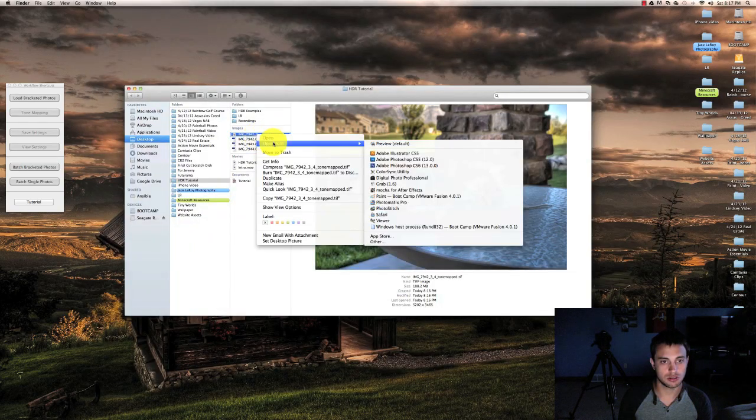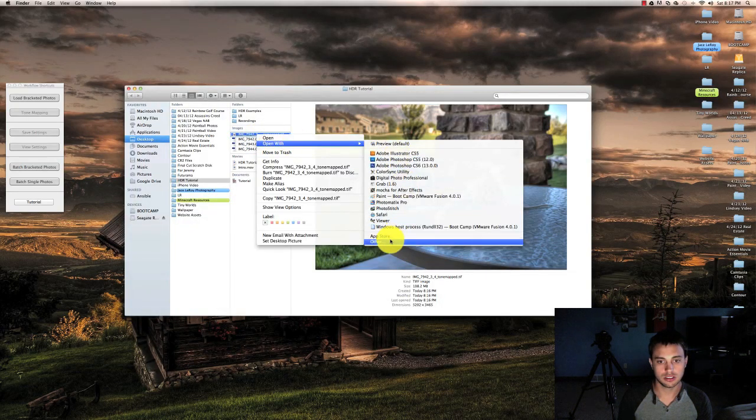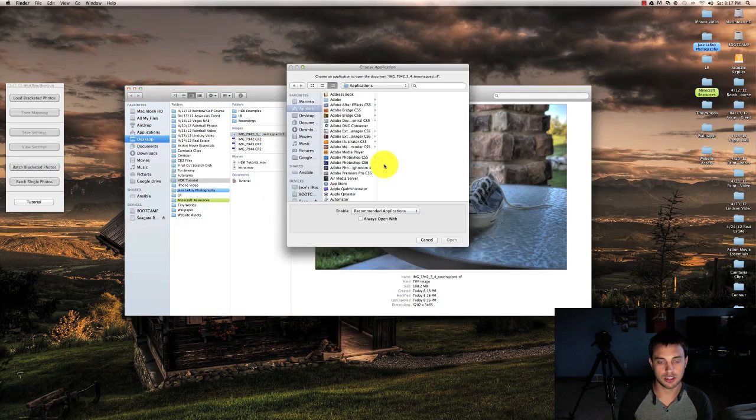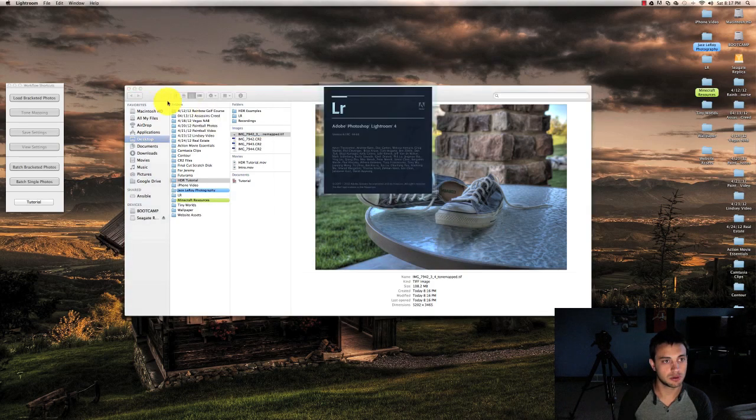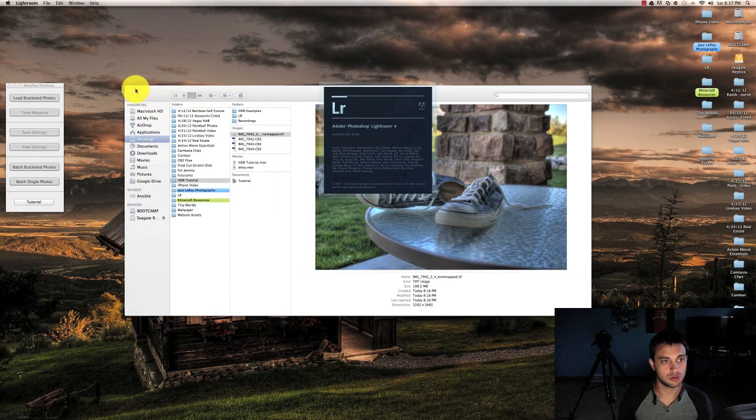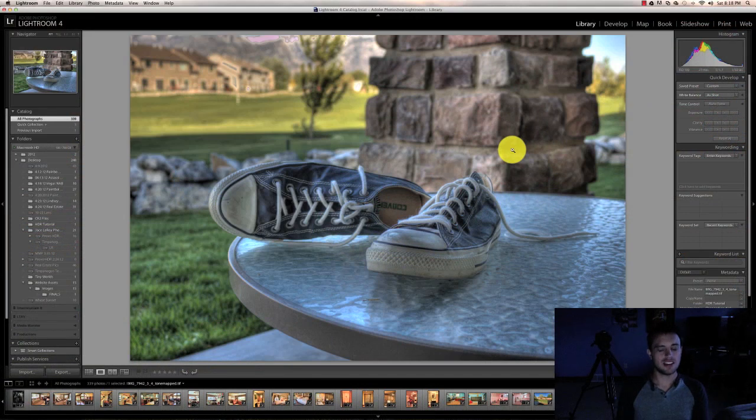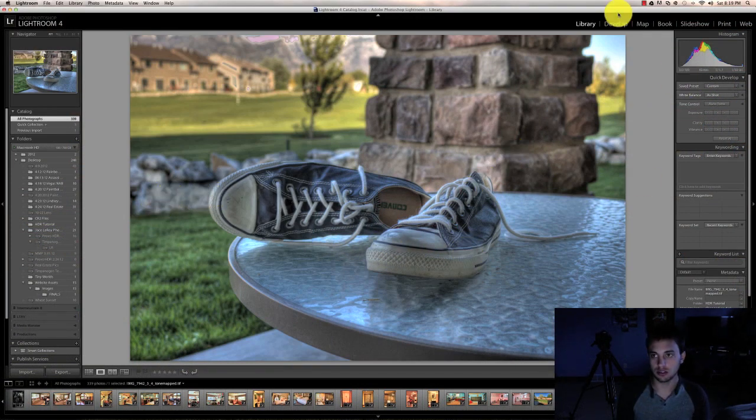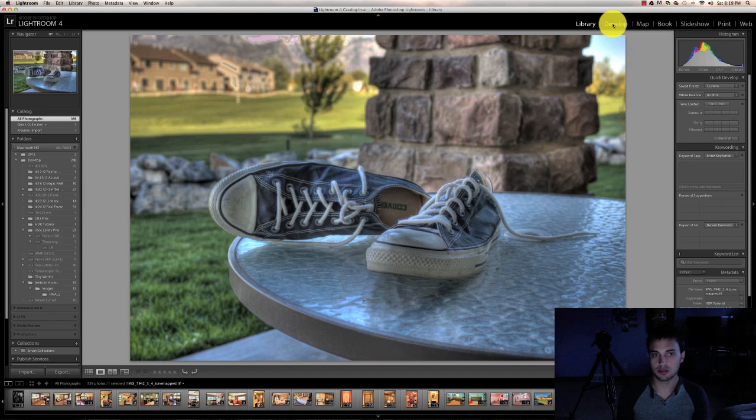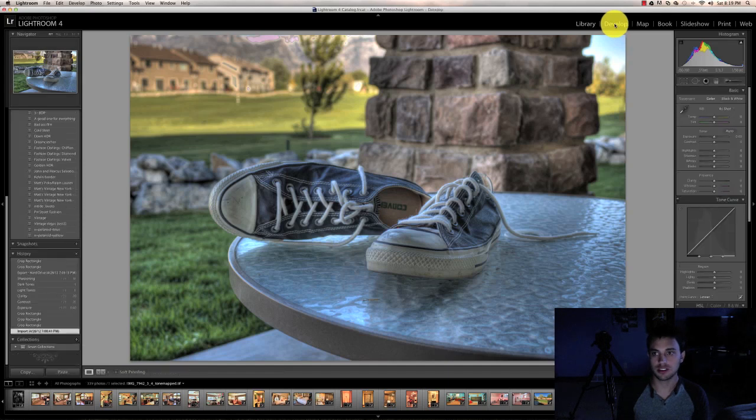I'm going to, like I said, open it up inside of Lightroom where I'm going to do a little bit more editing. Now I have my HDR image loaded up in Lightroom where I'm going to do a couple more adjustments before I'm finished.